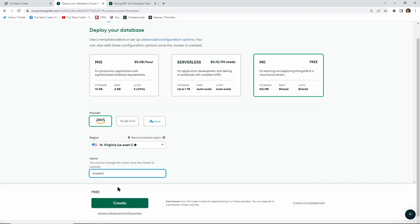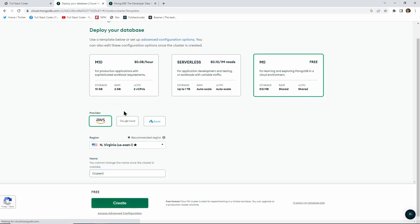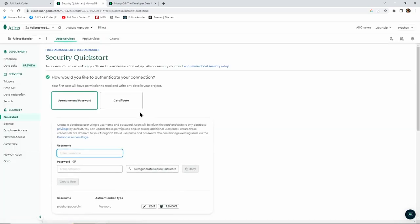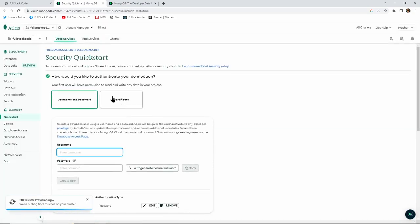Before hitting the create button, let's briefly talk about what clusters are. In MongoDB, a cluster is basically a group of MongoDB instances that work together to store and process data. Clusters are the foundation of MongoDB's distributed architecture and are designed to provide high availability and scalability at all times. Now let's go ahead and create that cluster.